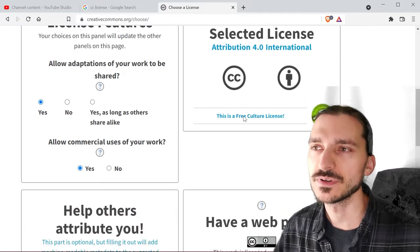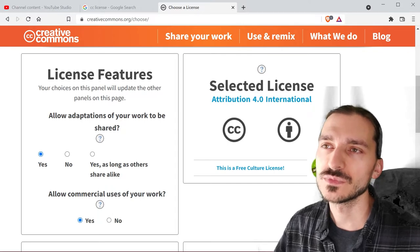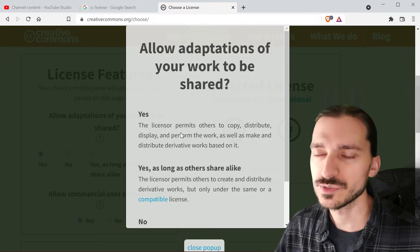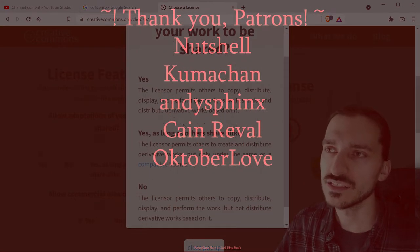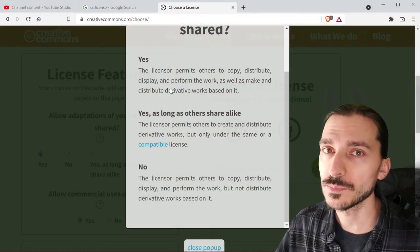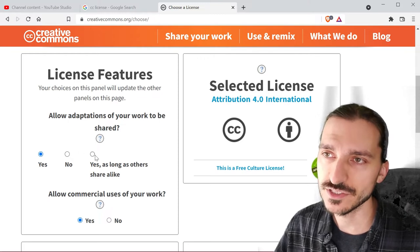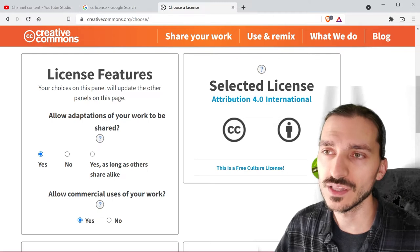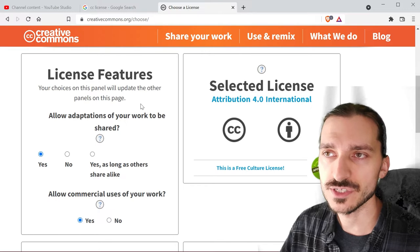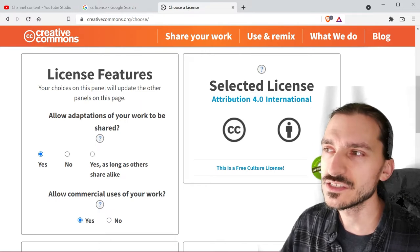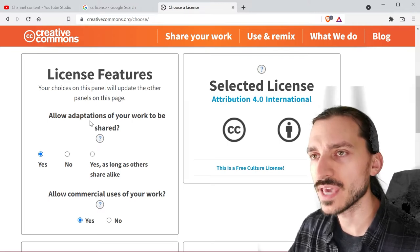On the license chooser we've got four panels. Your choices will update the other panels on the page. The first question asks: do you want to allow adaptations of your work to be shared? There's a question mark you can click that tells you legally what the licensor - that's you - is permitting others to do. You can choose yes, no, or yes as long as others share alike. For example, if you create an instrumental track, would you allow someone to speed it up or slow it down and share that adaptation?